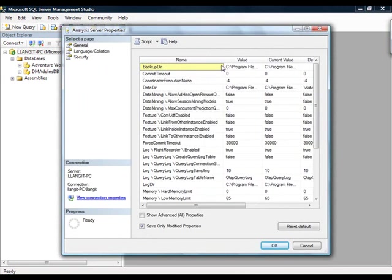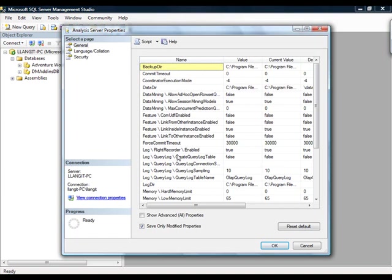which will then open the Analysis Server Properties dialog box. And the properties are displayed in two ways. The simple set of properties, and just to give you an example of a property that might be changed based on scalability and performance requirements, is the Log Flight Recorder. And this we had mentioned earlier when we were talking about query performance tuning. This can add overhead because you're actually logging queries, and it is actually by default not enabled. So if you enable it for a particular query tuning reason, you may then want to turn it off.